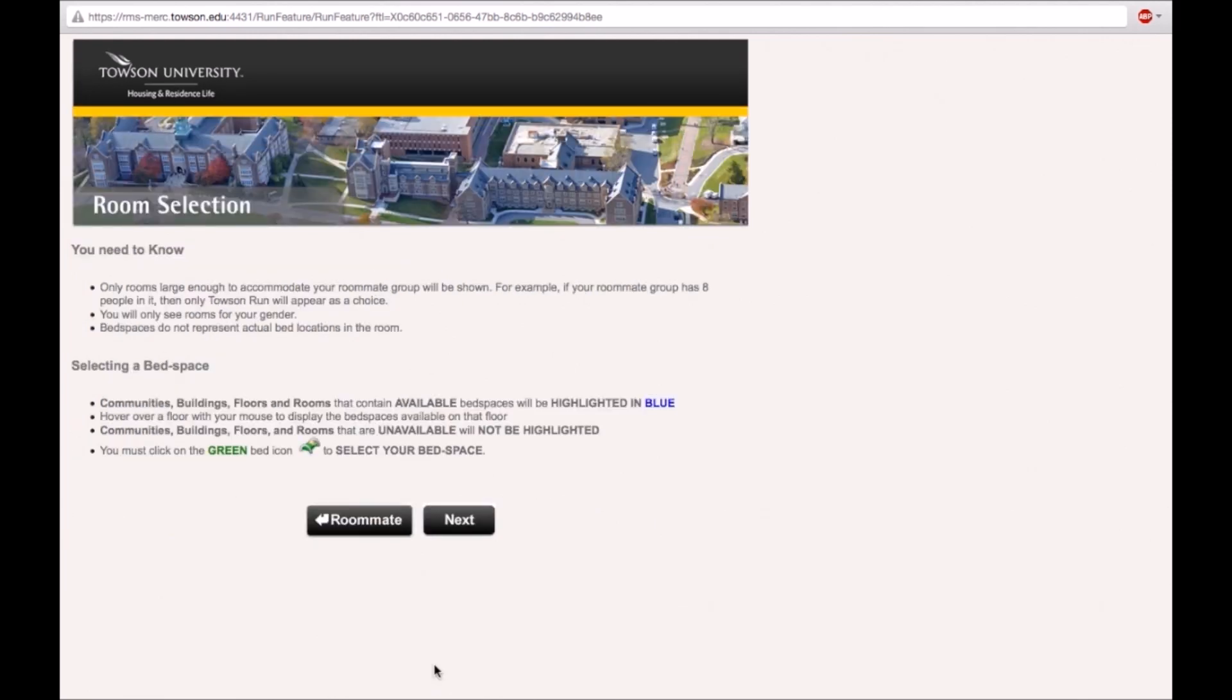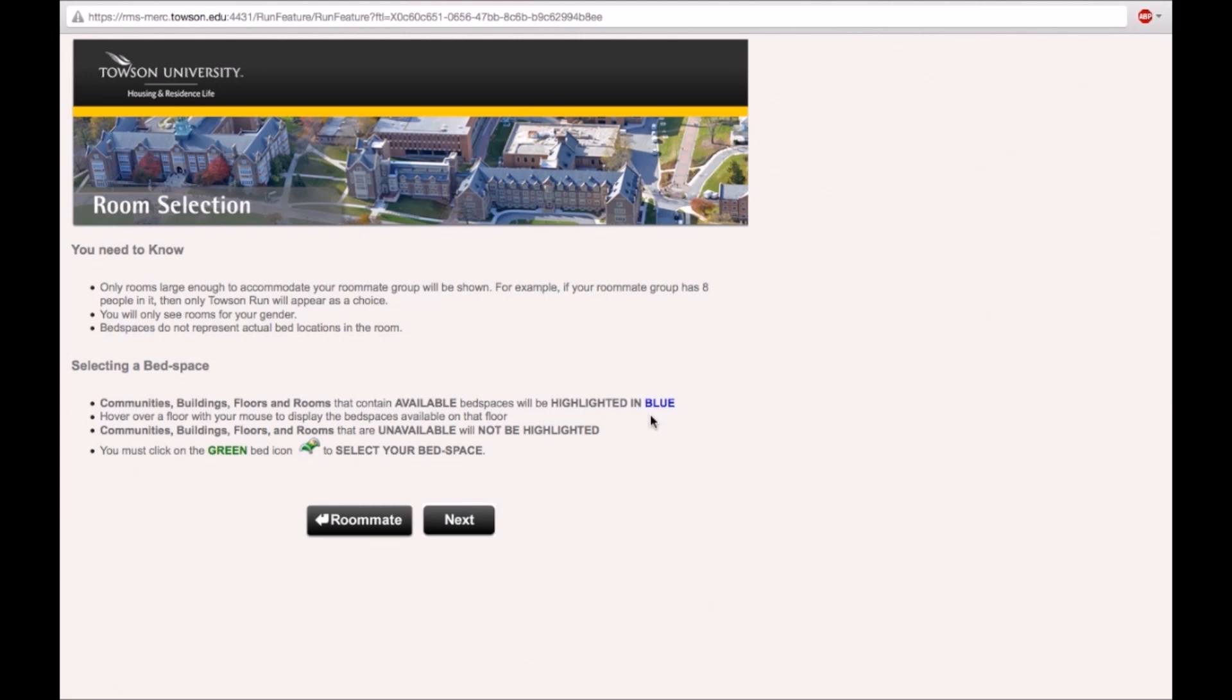When using the map-based selection, there are a couple key points to remember. These are displayed on this page. Some main points to remember are that locations with available bed spaces will be highlighted in blue. Only bed spaces that are large enough to fit your roommate group will be shown. Click on the next button.